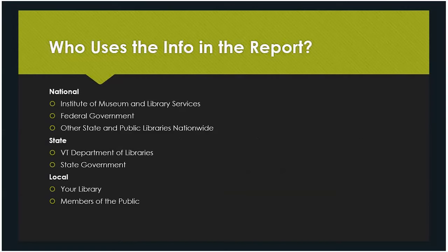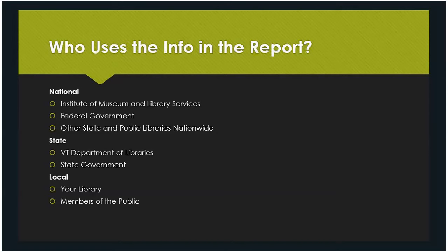On a state level, we use the report to figure out how things are doing and where funding priorities are. State government does the same thing to figure out what funding should look like each year. Locally, it's useful to each individual library because much of the information is stuff you're already capturing — it just makes sure you have it. It also gives the opportunity to compare yourself to different people around the state and country with similar budgets, similar population sizes, and similar historic numbers. Members of the public can also use the report to look at their own library and compare it to others.